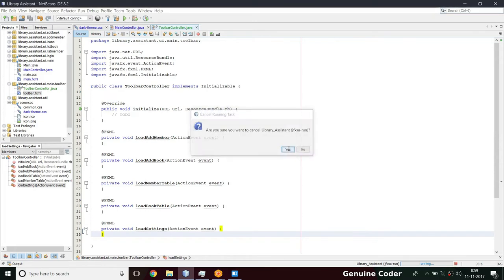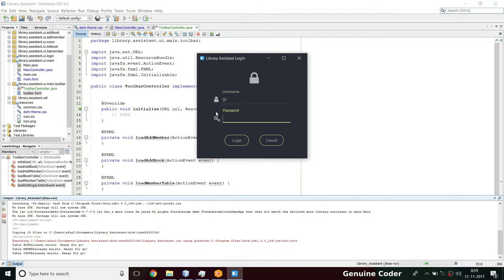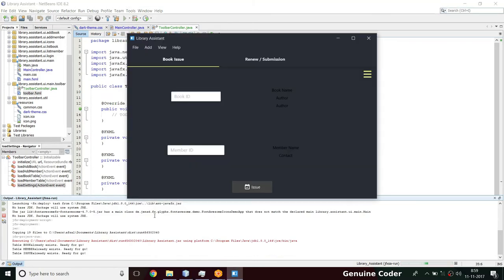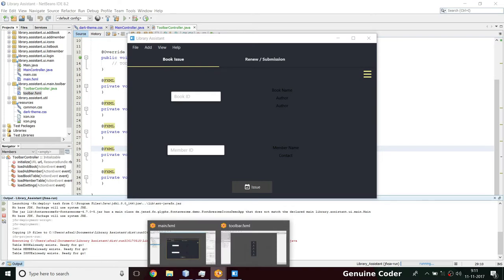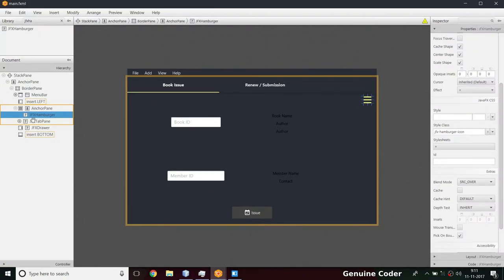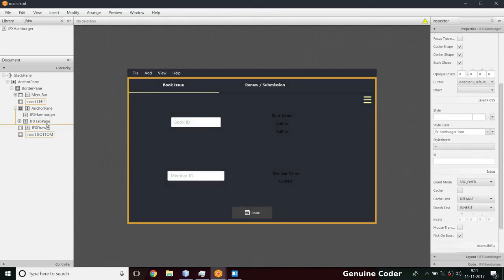Let's close the program and run again. We haven't handled the events yet - when we press the button nothing happens, I'll do that in a moment. First let's check the UI - there is no exception now. But if I click on the hamburger nothing is happening. Going back to main.fxml, we have added the JFX tab pane over the JFX hamburger, so the tab pane is at a higher z-position and is blocking clicks.